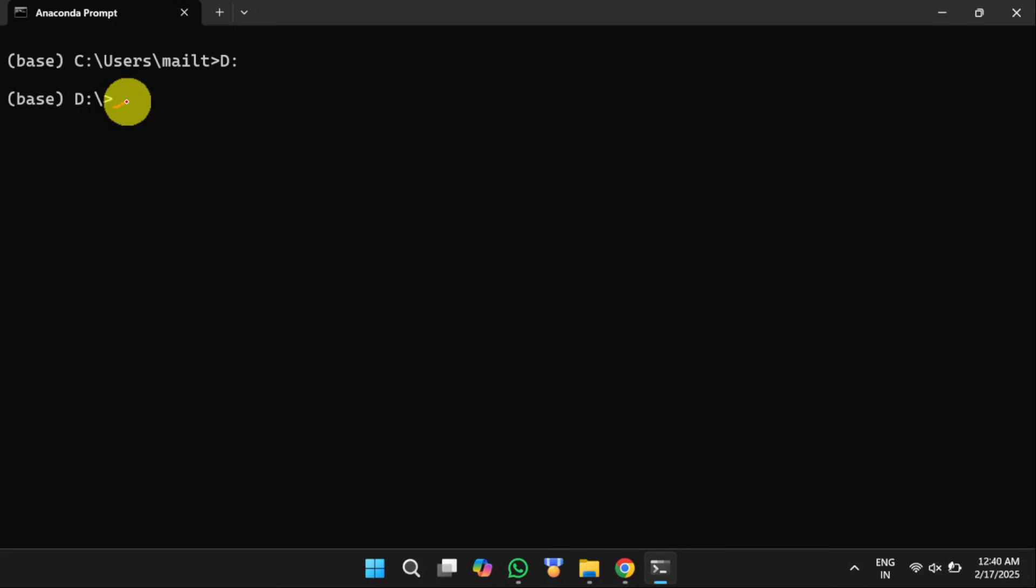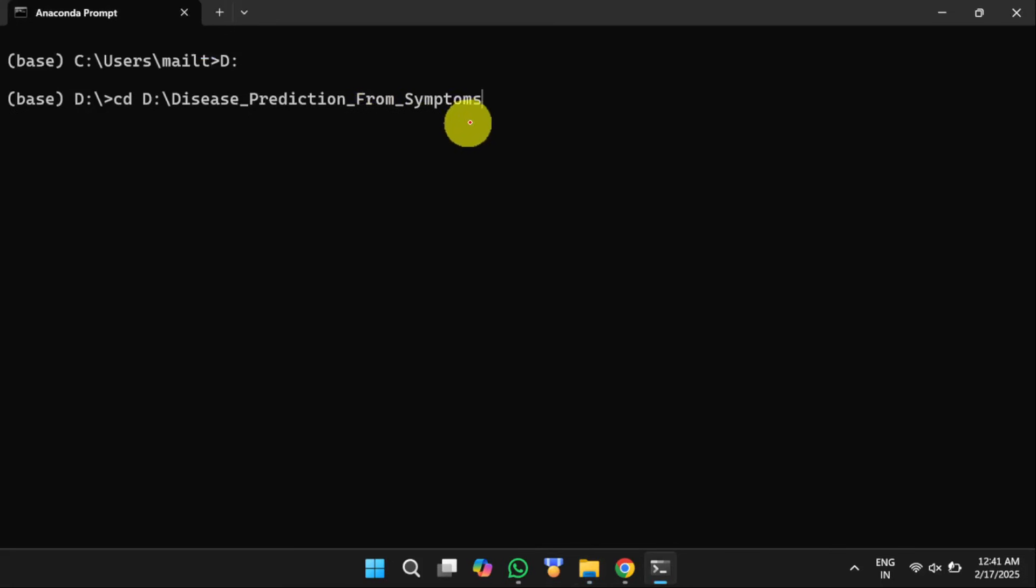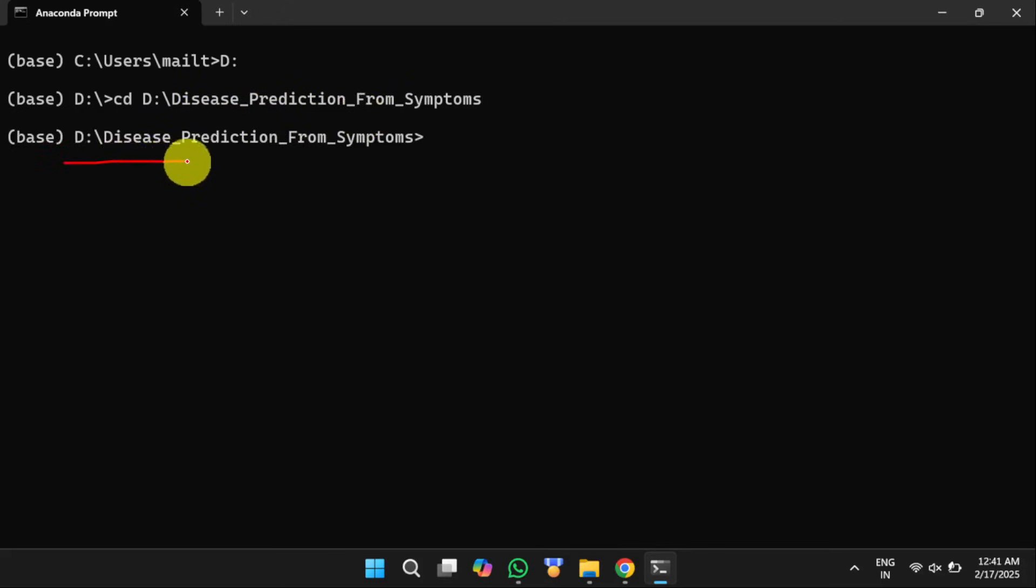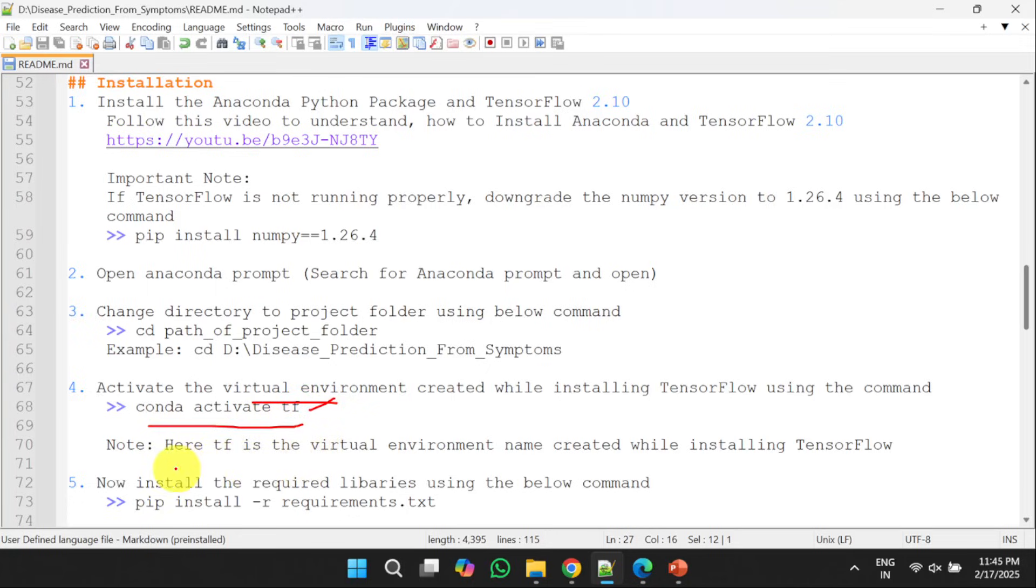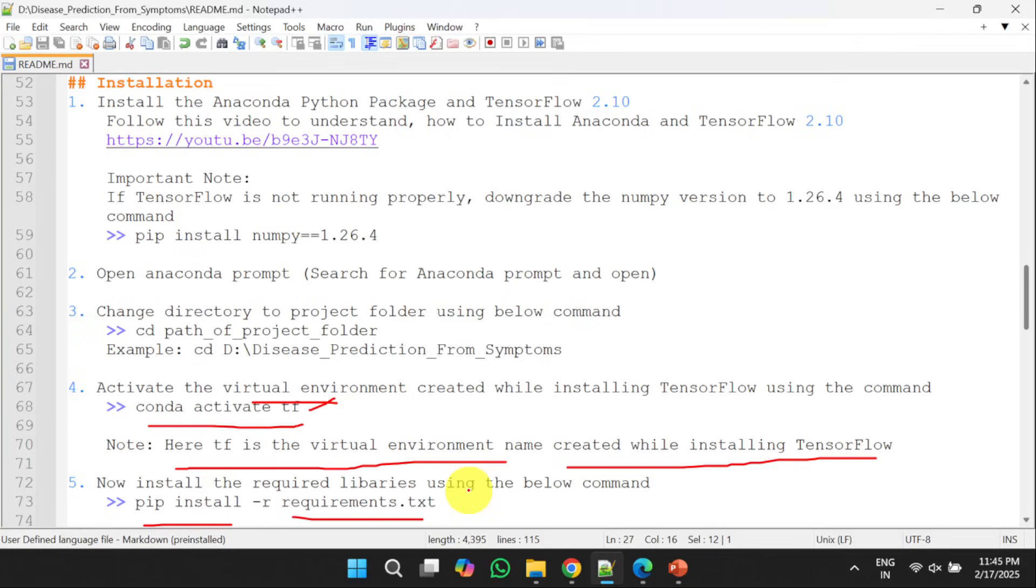Once you shift to D drive, my project is present in D drive with this folder name. So I will copy this and then I will paste it here. That is cd space the path of the project folder. Once you press the enter button, then we will get this one. This will be the current working directory from now on. Next, we need to enable the virtual environment which is created at the time of installing TensorFlow using the following command. Here, tf is the virtual environment which is created while installing TensorFlow. Next, we need to run the following command, that is pip install -r requirements.txt so that we will be able to install the remaining required libraries. Once we follow these five steps, we have done with the installation.